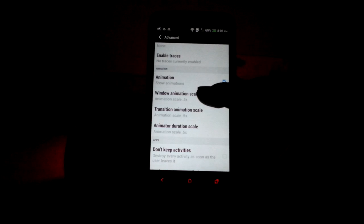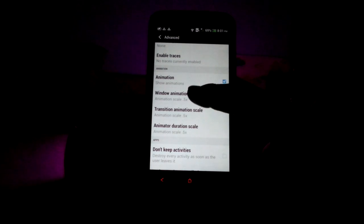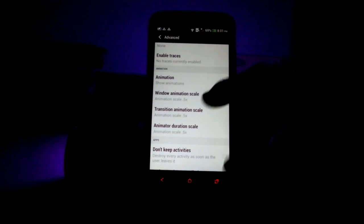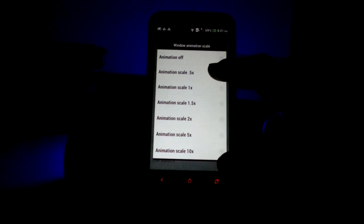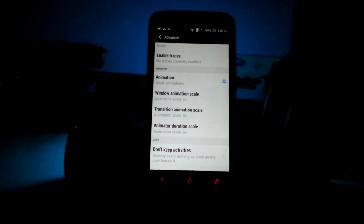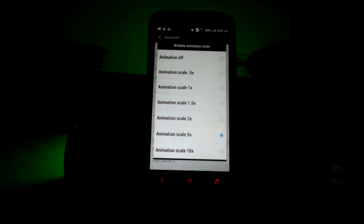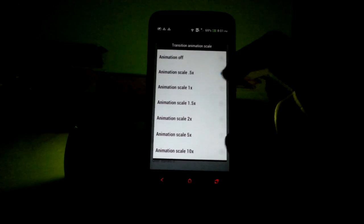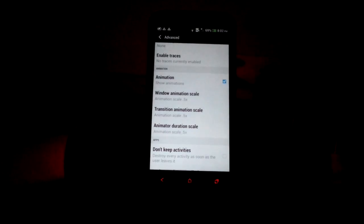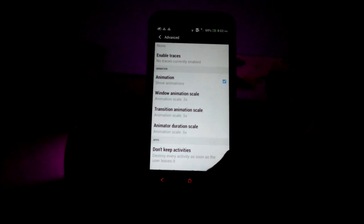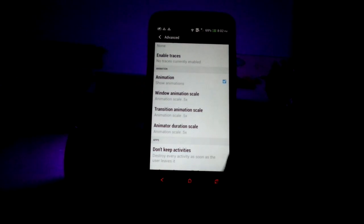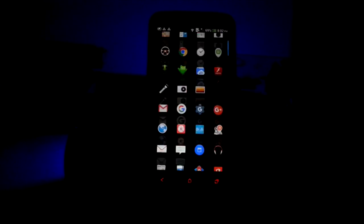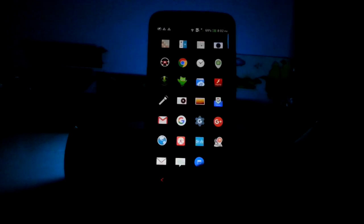Open developer options and find the section called 'Animation.' This animation section controls the animations on your Android device. For example, when I set animations to 5x you can see they are much slower, delaying the device. I recommend keeping animations at 0.5x, which is pretty fast and will make your Android device feel much faster, as you can see on screen.